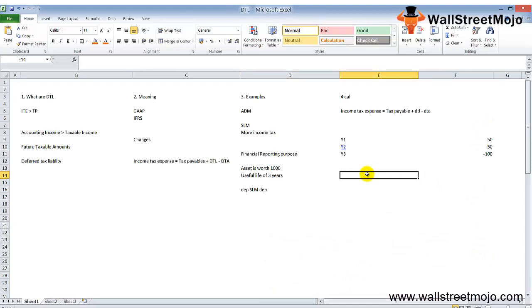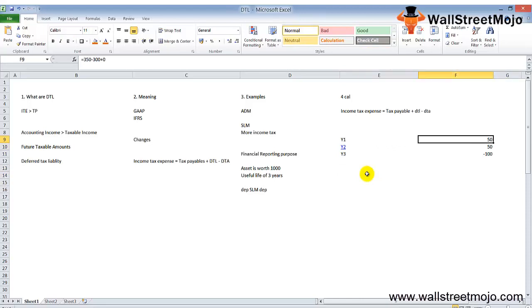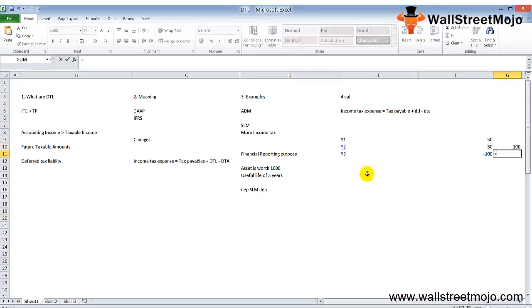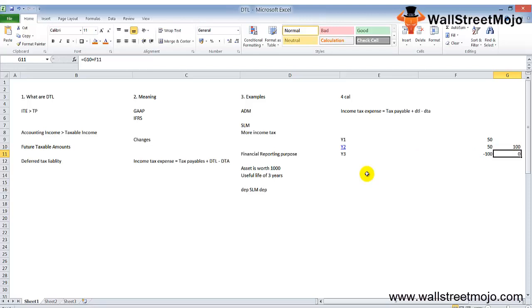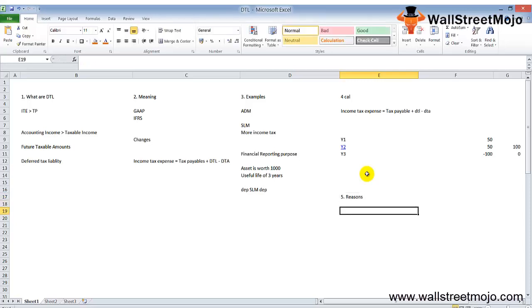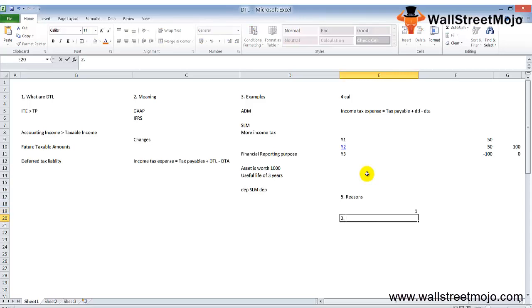The cumulative differences show the tax liability in the balance sheet. In year one, DTL is 50. In year two, it accumulates to 100 (50 plus 50). Year three cumulative DTL is 100 minus 100, which equals 0. Note the effective reversal in year three. Now let me explain the reasons for deferred tax liability.